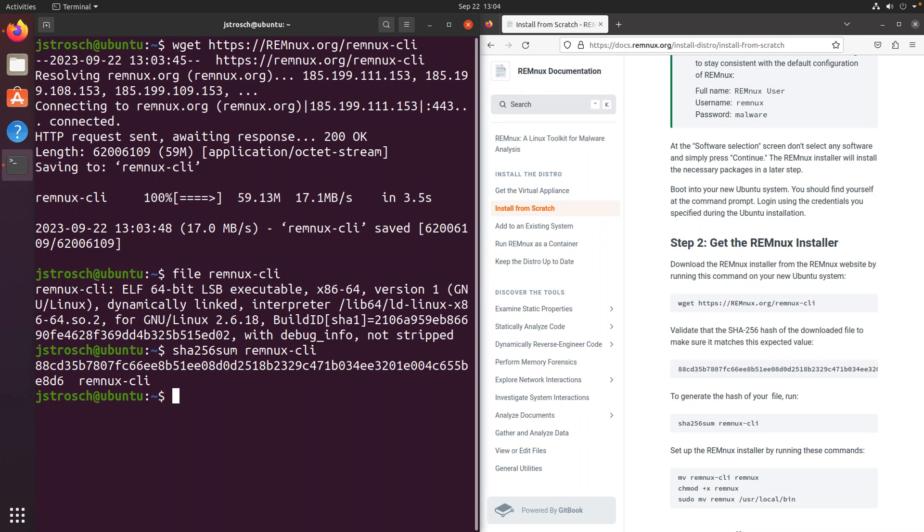The next step is to compare hashes. As you can see, running the command to get the hash, the SHA-256 of what I downloaded matches what is on the website, so that's a pretty good sign.